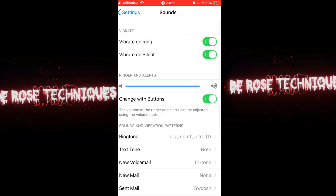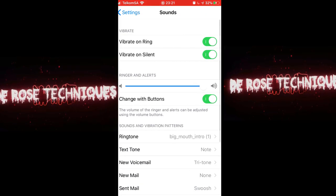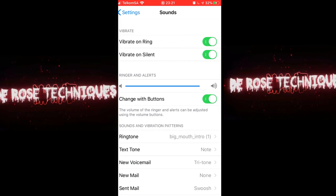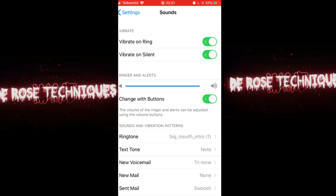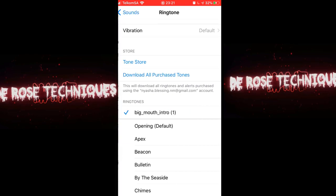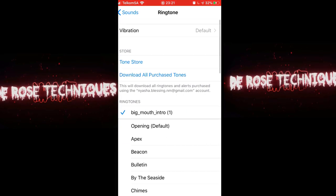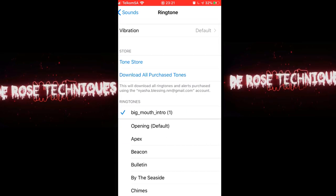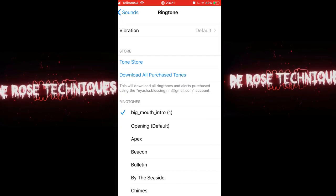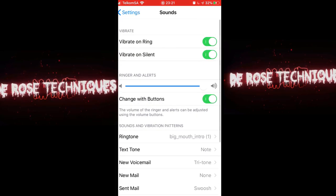I'll be showing you how to use a custom ringtone like the one you just heard right now. Yes, I'm using the intro for Big Mouth as my ringtone. As you just heard it play.